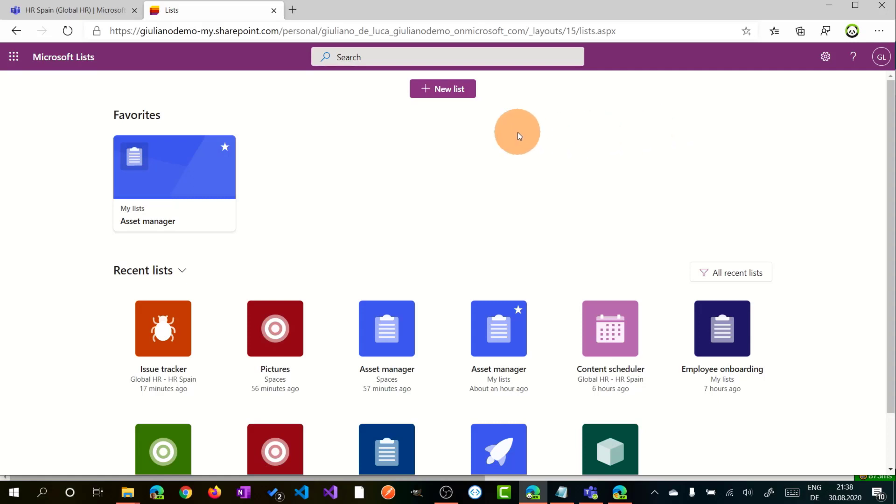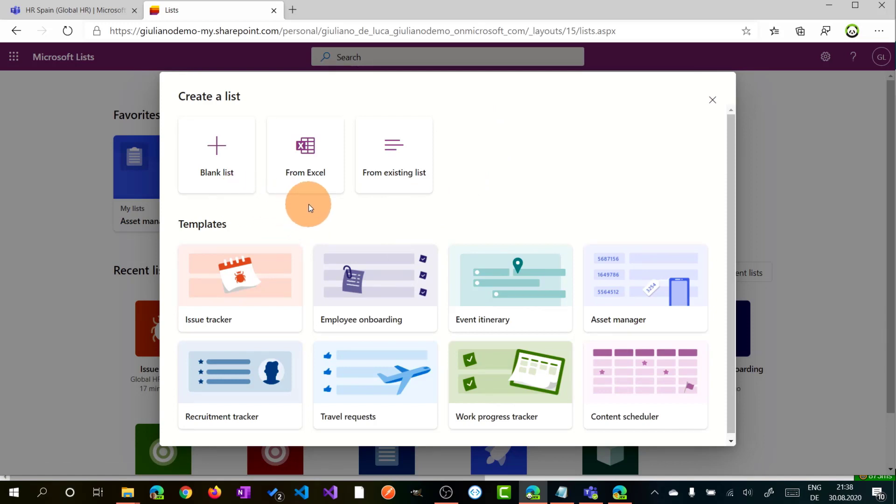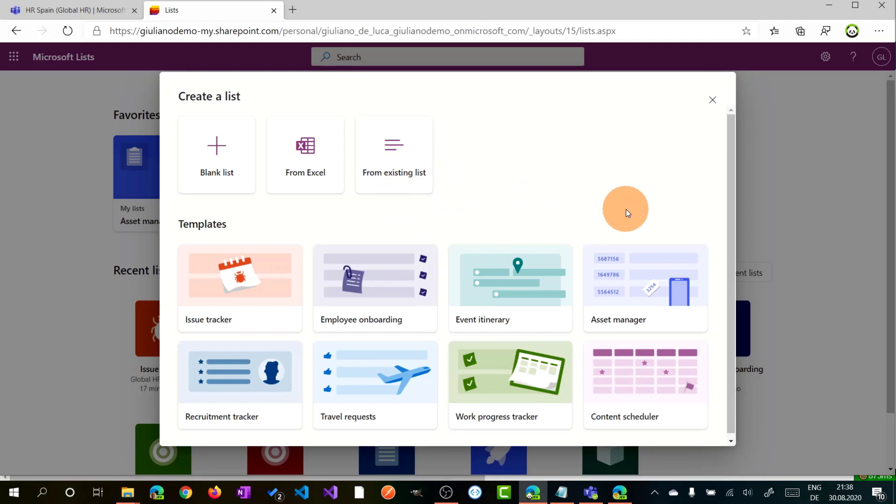Okay, let's start now to create a new list. Clicking on the new list button, you have three options here available. You can start from a blank list, you can start from an Excel file, or you can start from an existing list.